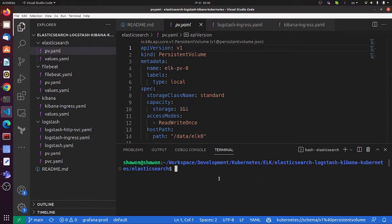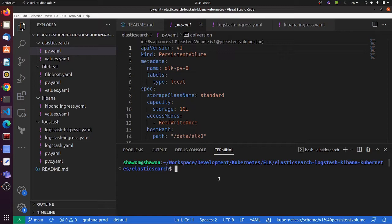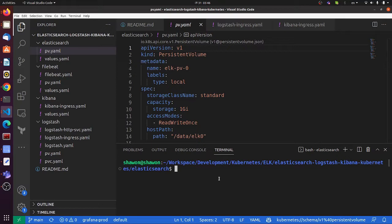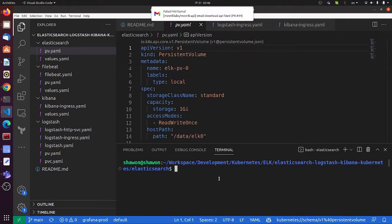Hello viewers, welcome to my YouTube channel. Today I'm going to install and set up the ELK stack in my Kubernetes cluster. Before we start, let me summarize what we'll actually do.